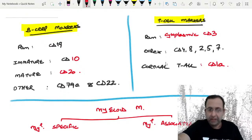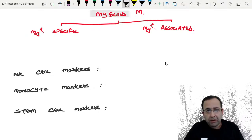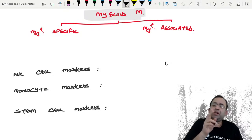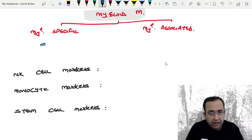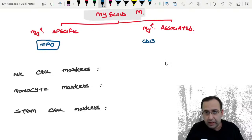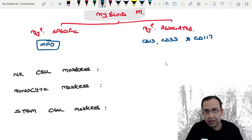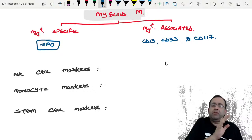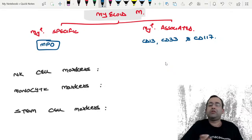Next are myeloid markers, divided into myeloid-specific and myeloid-associated. MPO (myeloperoxidase) is the myeloid-specific marker — it is in a relationship with myeloid cells. CD13, CD33, and CD117 are myeloid-associated markers — they are just friends, not specific.